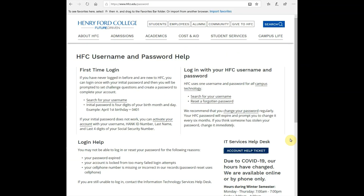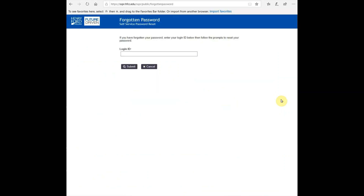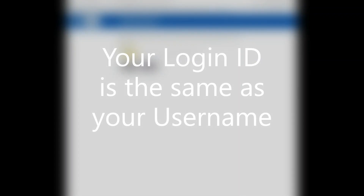If you don't know your password, click on the 'Reset a Forgotten Password' link. Once you click that, it will take you to a page where you need to type in your login ID.